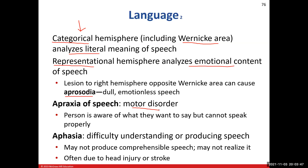Aphasia is when you can hear the words being said perfectly, but you have no idea what is being said — you cannot comprehend it. You might not even know that this is going on. In some cases, we see this due to some sort of injury or trauma to the brain.